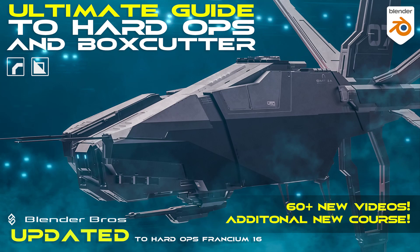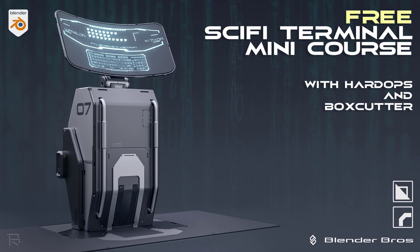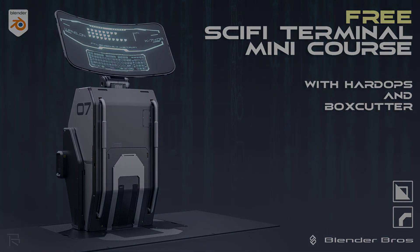Now, if you would like to learn more tricks and tips on Boxcutter and Hardops, we have a massive course on it called Ultimate Guide to Hardops and Boxcutter. And also we have a free course for Hardops and Boxcutter on our website, link in the video description. So if you're interested, hop on that and enjoy. Cheers, see you later.